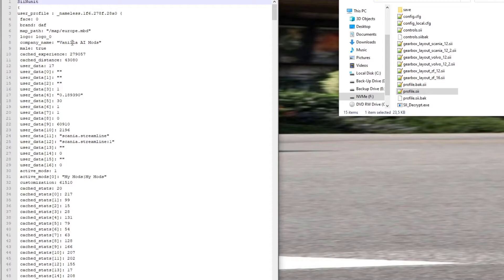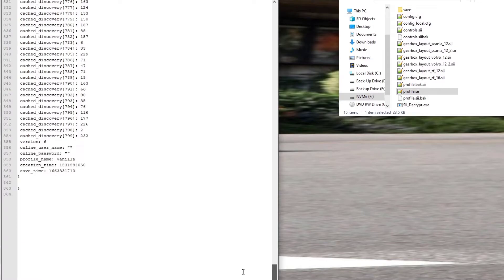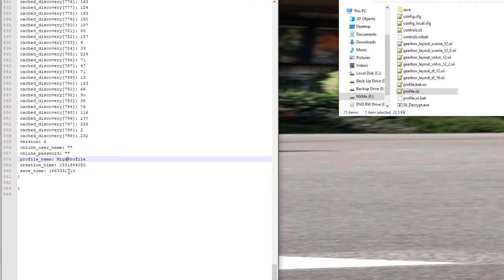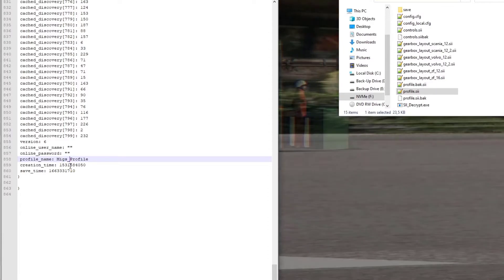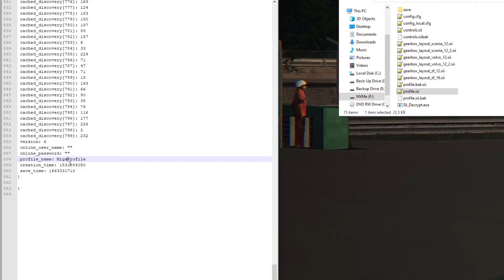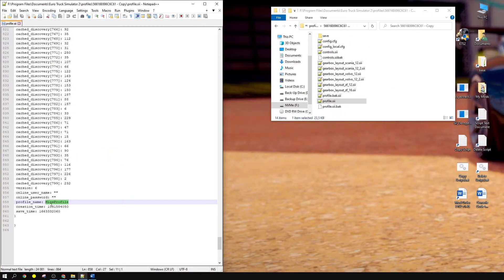You can see the file has opened. The name of the profile will be right at the bottom, so scroll all the way down. There you can see it — profile name is "vanilla". We need to change this name, so I'm going to call mine "migs_profile". Make sure there are no spaces; if you need a space, use an underscore. A plain space won't work — it must be an underscore or one word. Once you've saved the file, highlight the name and copy it.